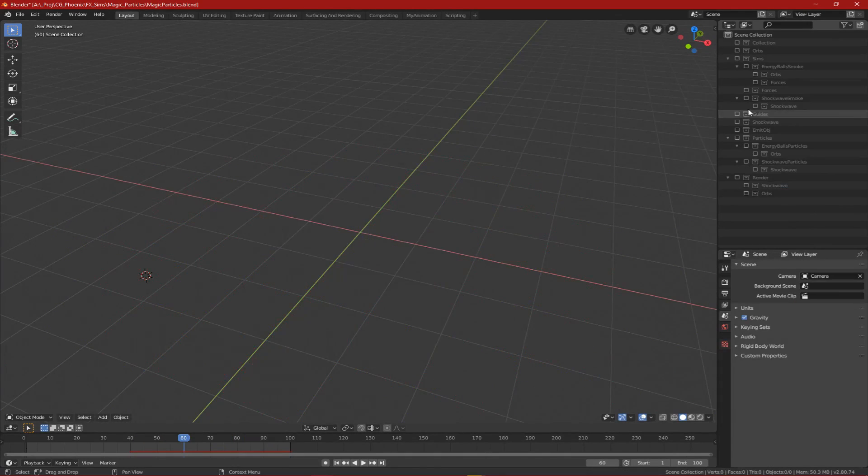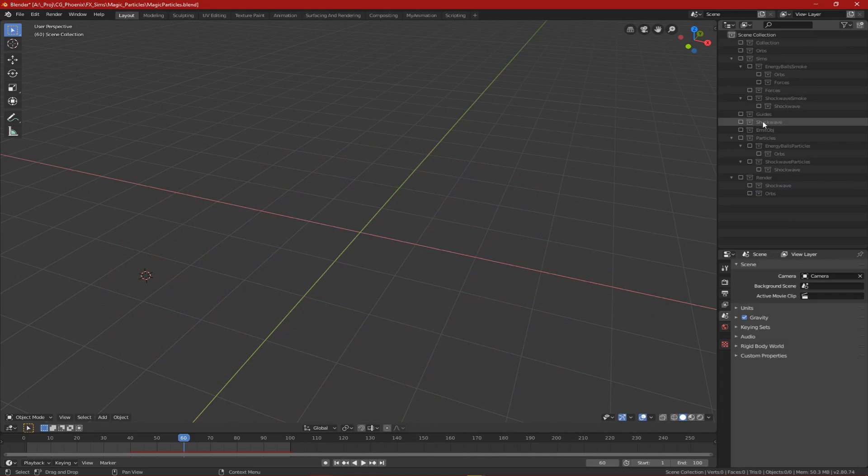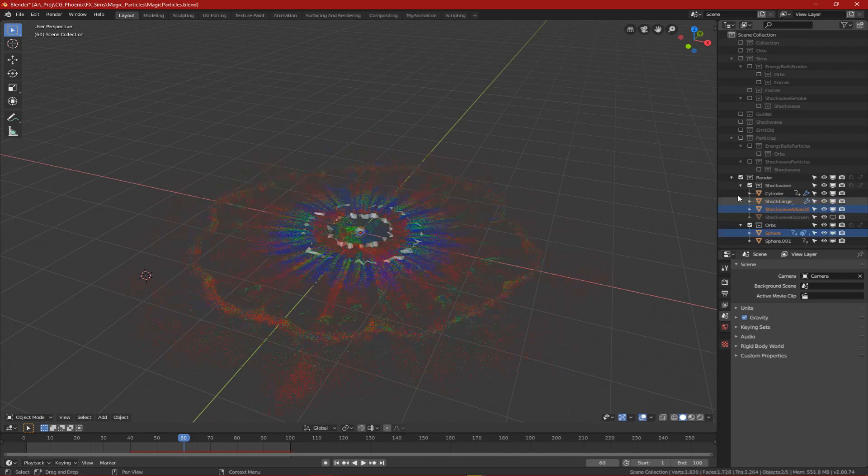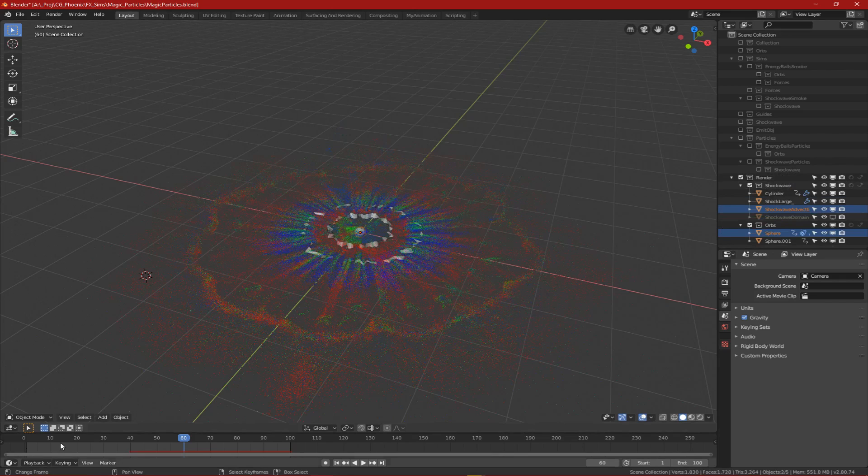Note, I created collections for every stage of the process so that it was easier to manage and helped me to know exactly where I was in any stage of the workflow. So I had a collection for the fluid sim, one for advection, and finally one for rendering.